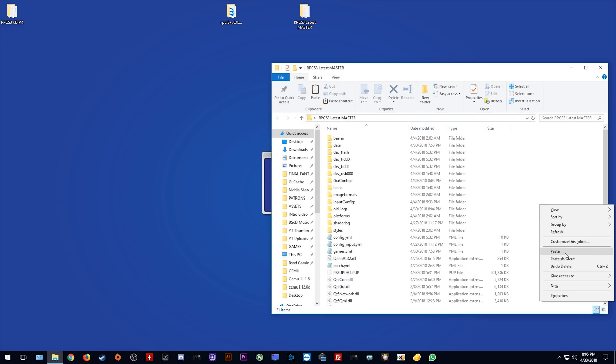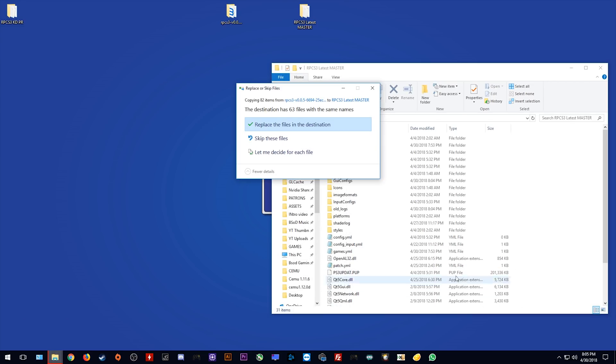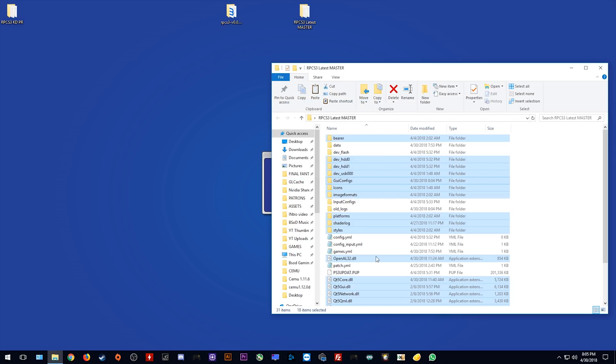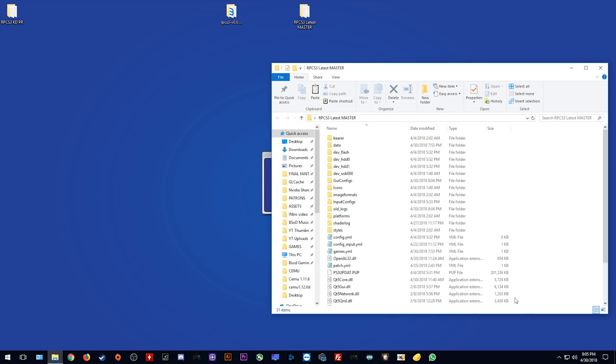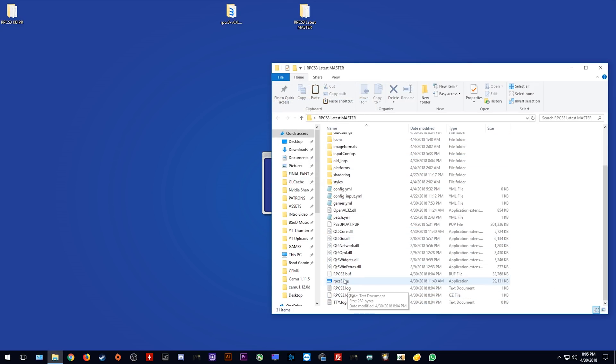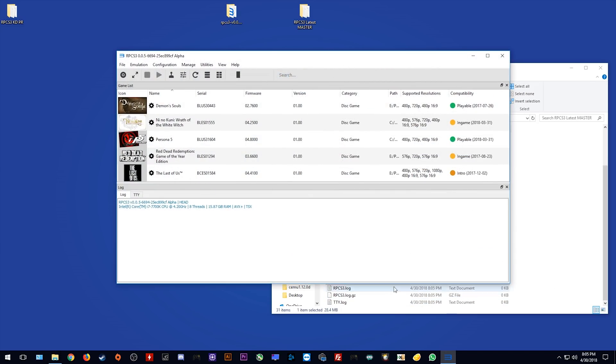all you need to do is paste them over your previous old master folder and replace any files. And that's it, that's the simple and easy method to updating RPCS3.